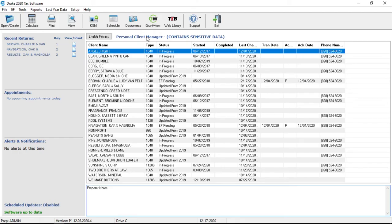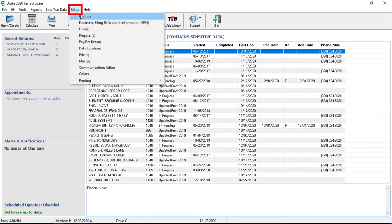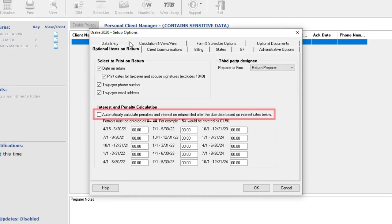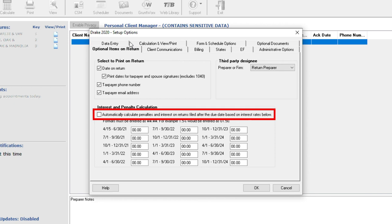To set up this feature globally to calculate penalties and interest for all late filing clients based on the filing dates, go to Setup, Options, and Optional Items on Return tab. Click the box to automatically calculate penalties and interest.